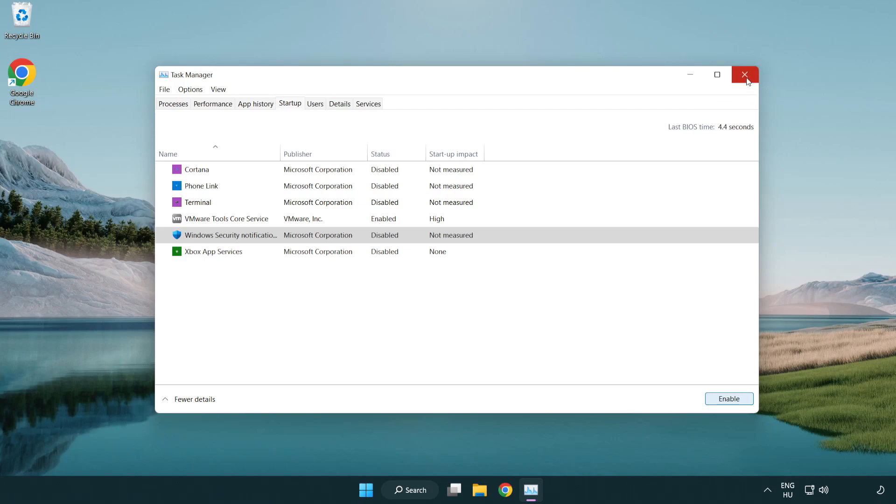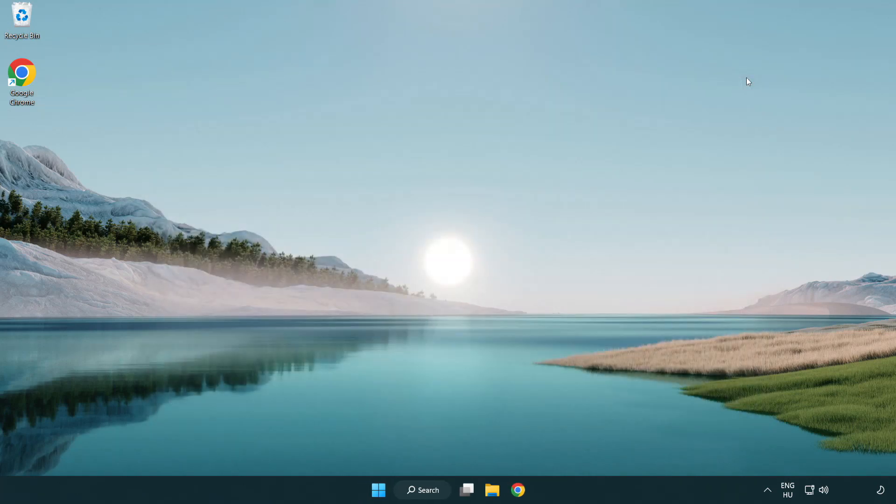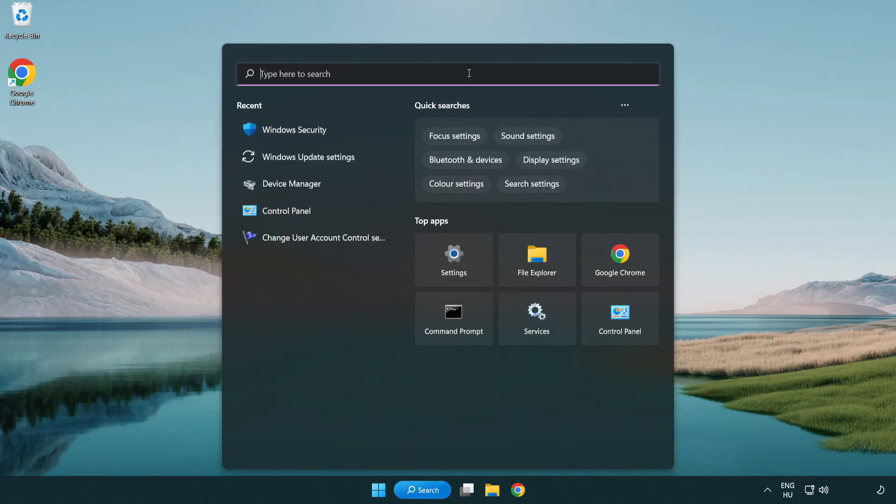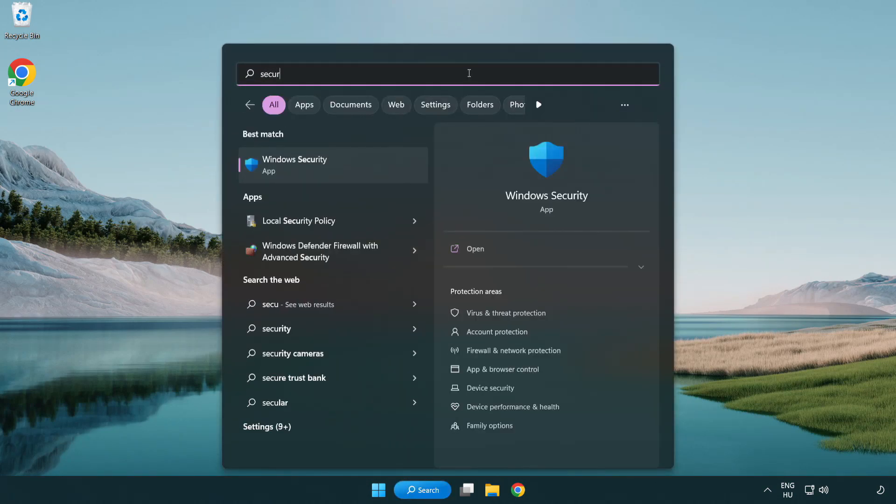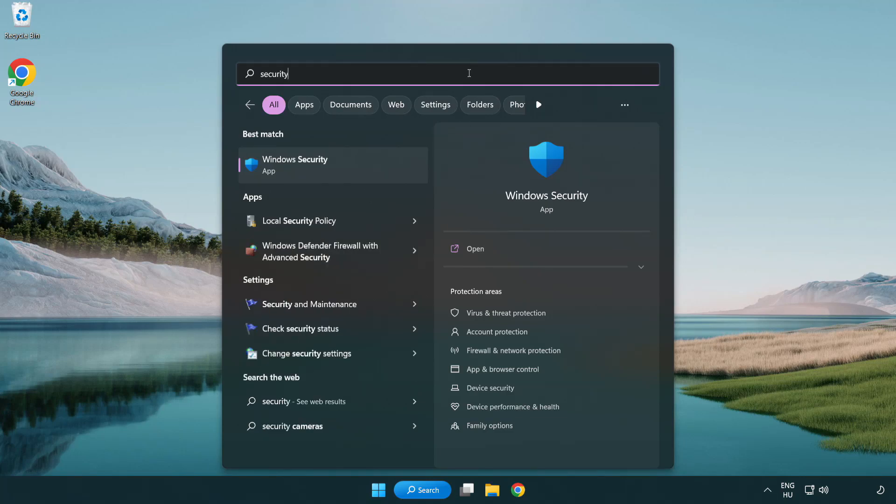Close window. Click search bar and type security. Open Windows Security.